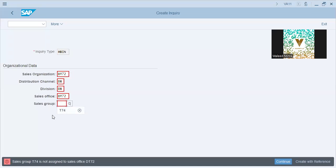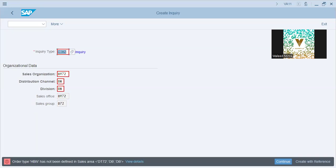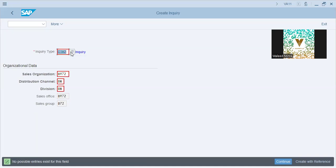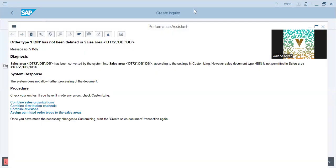Sales group is not assigned. Entering DT72 gives an error: HBIN has not been defined in sales area end DBQ. So it has some configuration problems. We can actually remove this before we start doing the configuration by assigning permitted order types to sales areas.